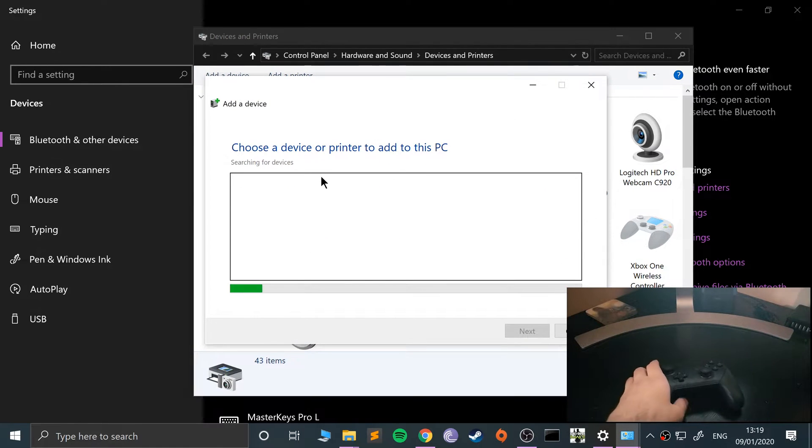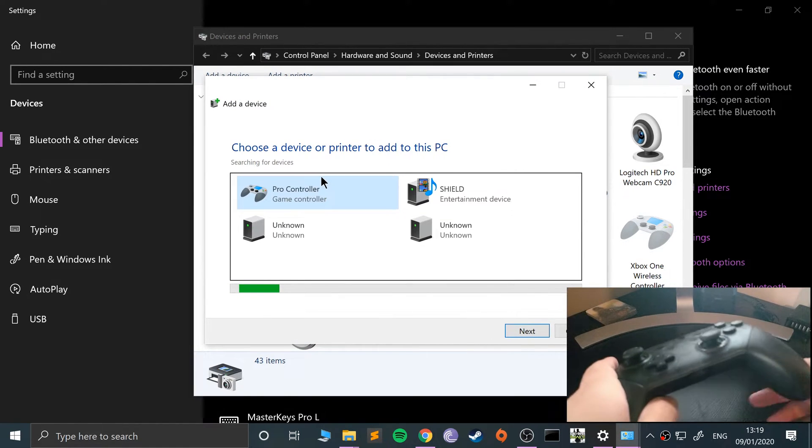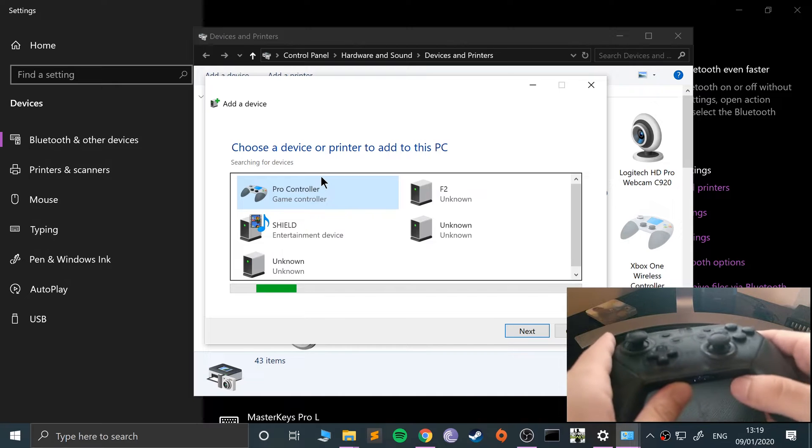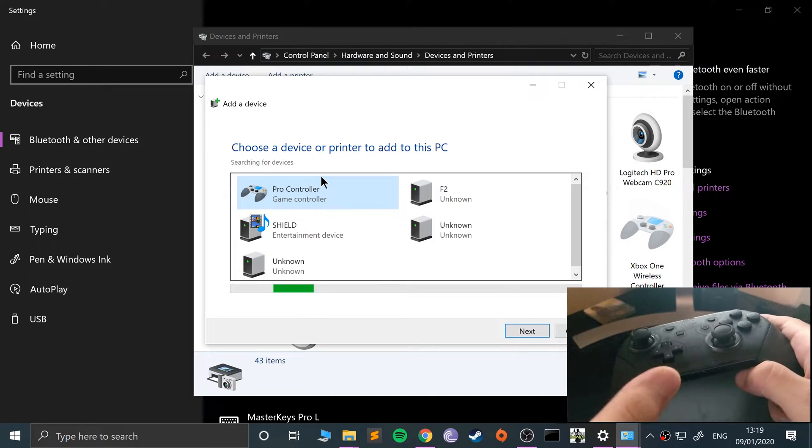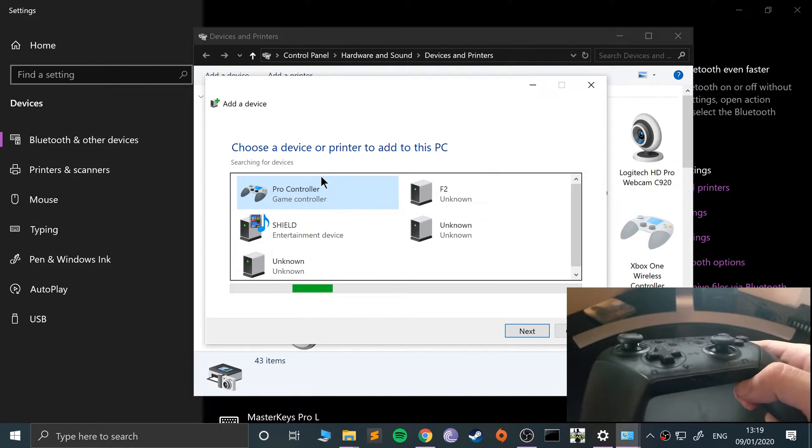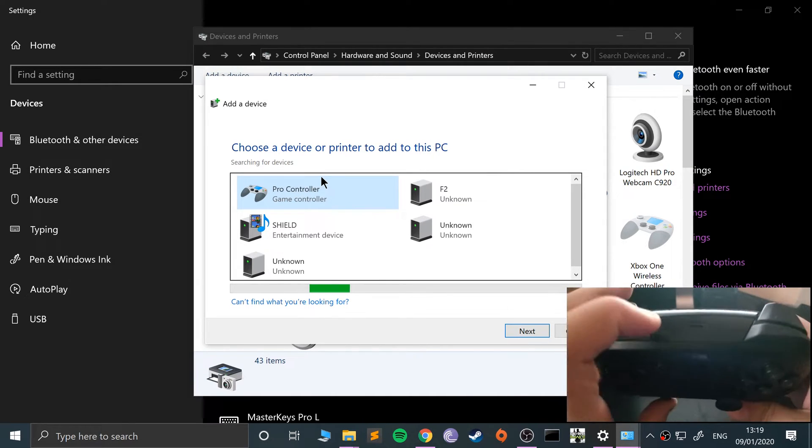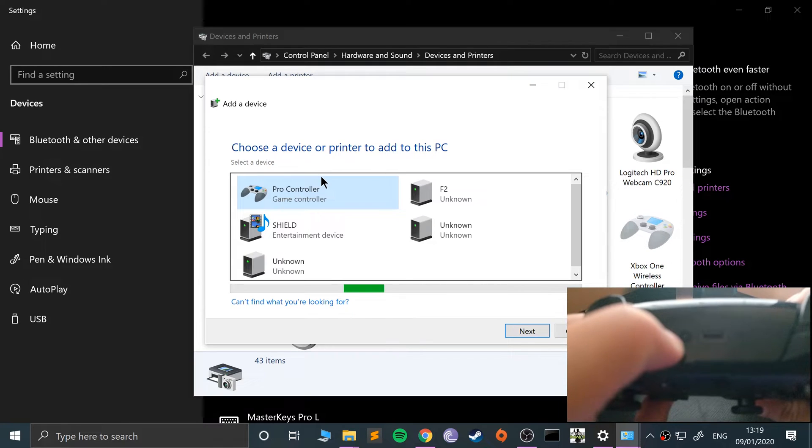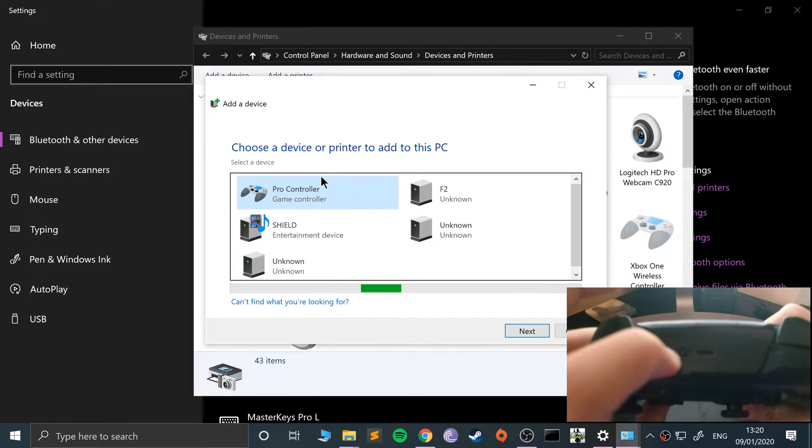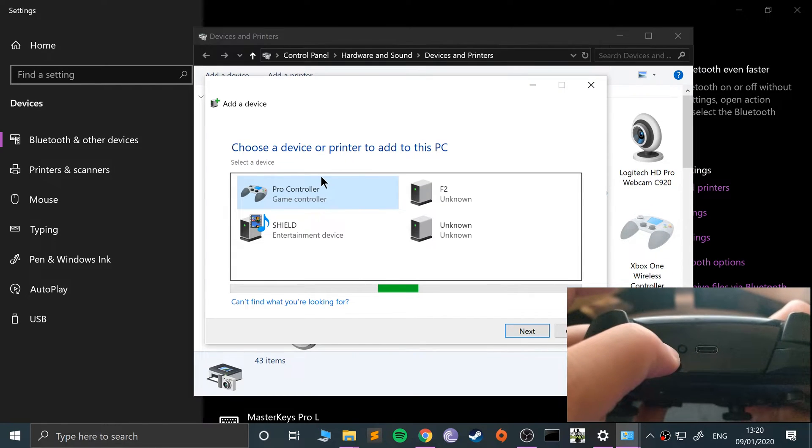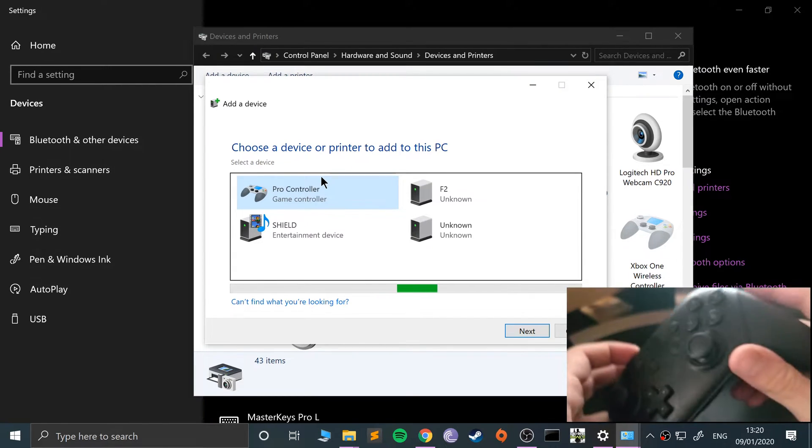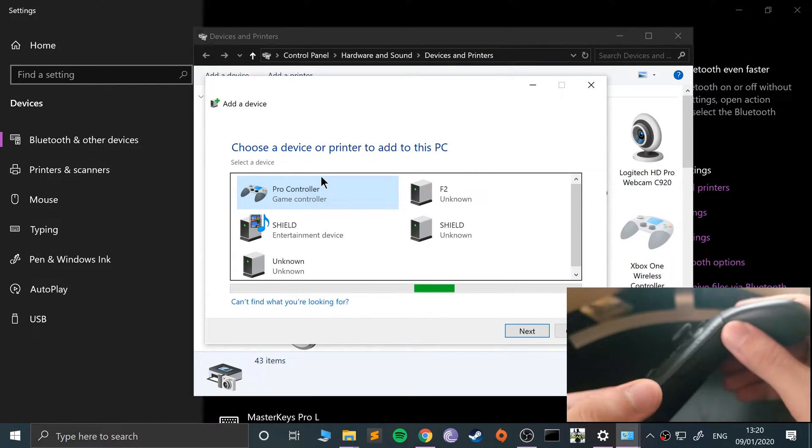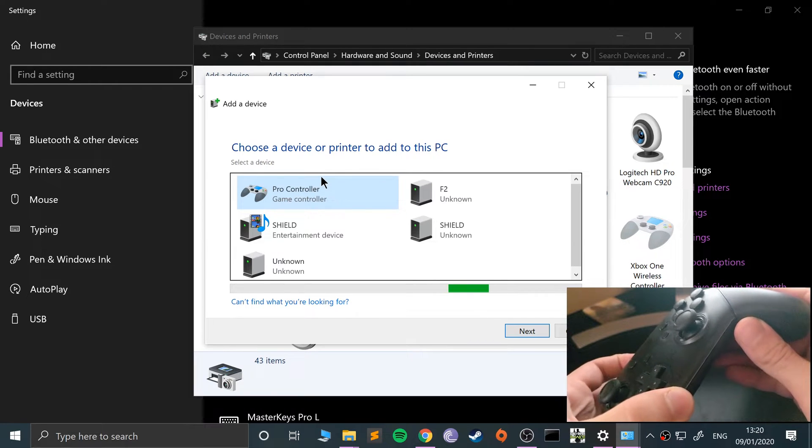Basically just need to go wherever you would to add a Bluetooth device. Go to add a device, and what you want to do is put this into pairing mode. Mine is up here because I've connected it before. If you press this little button here, this will start flashing. So I'm going to press it once.